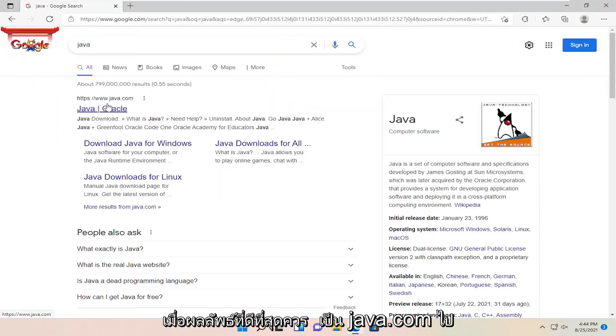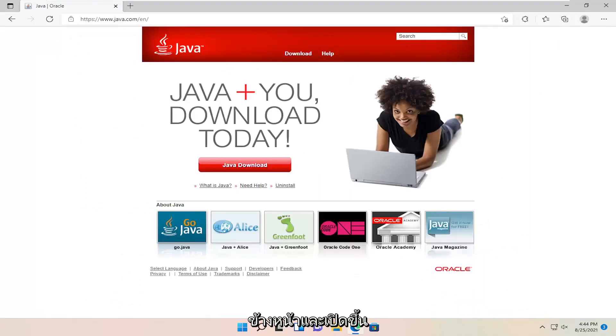My best results should be java.com. Go ahead and open that up and then select Java download.